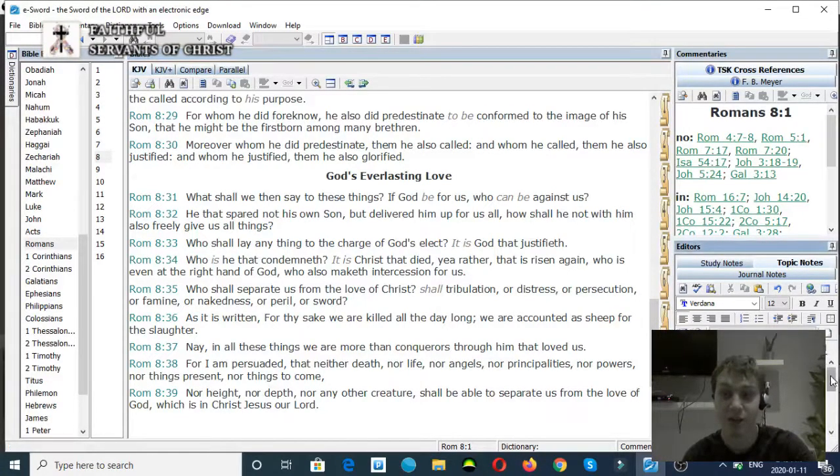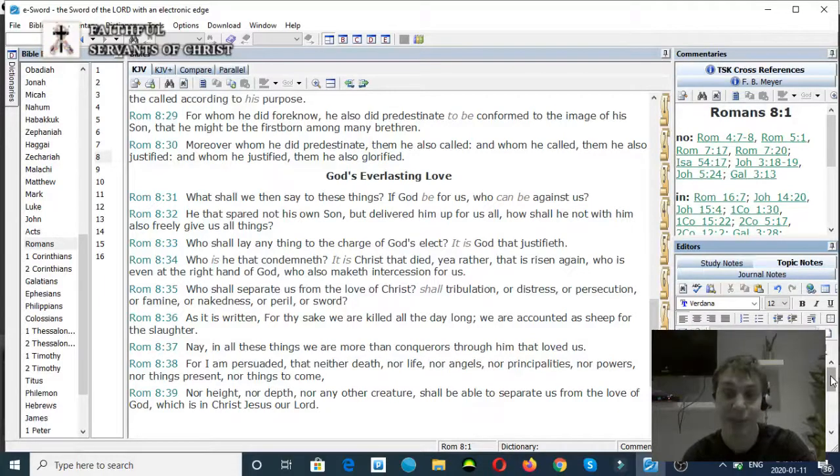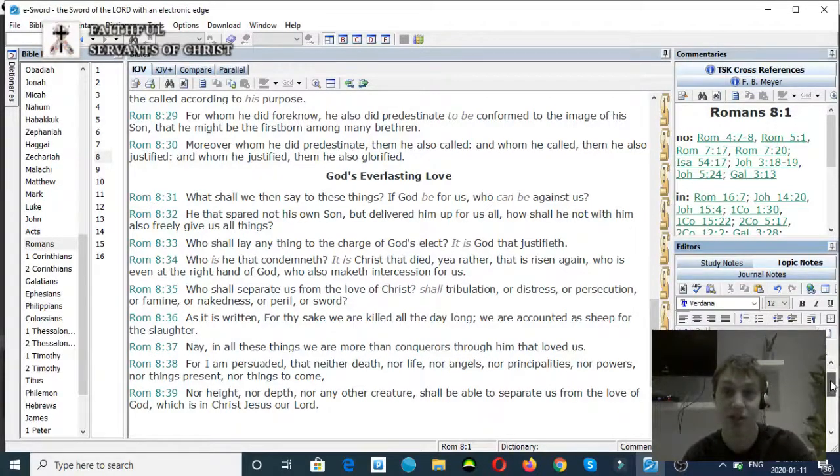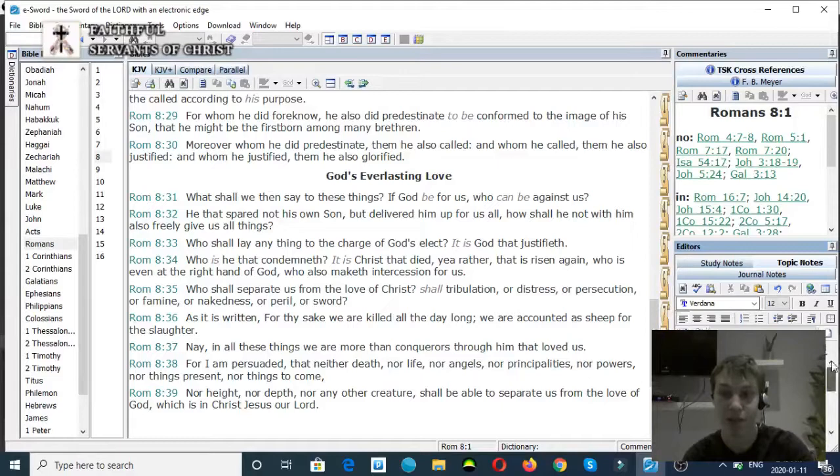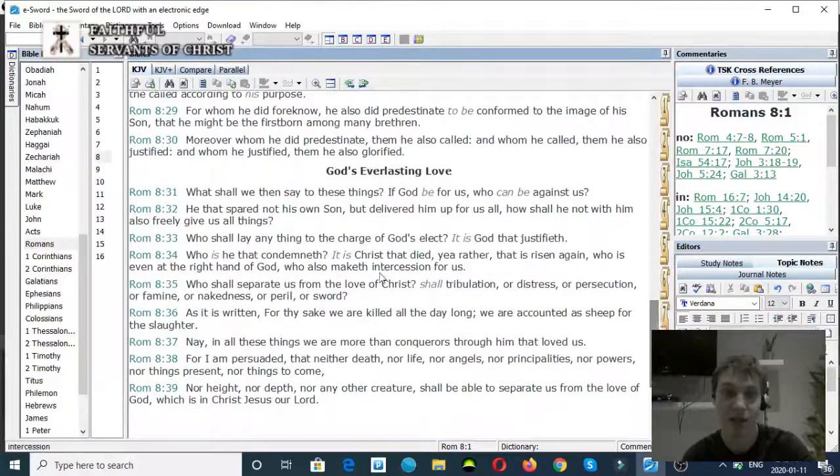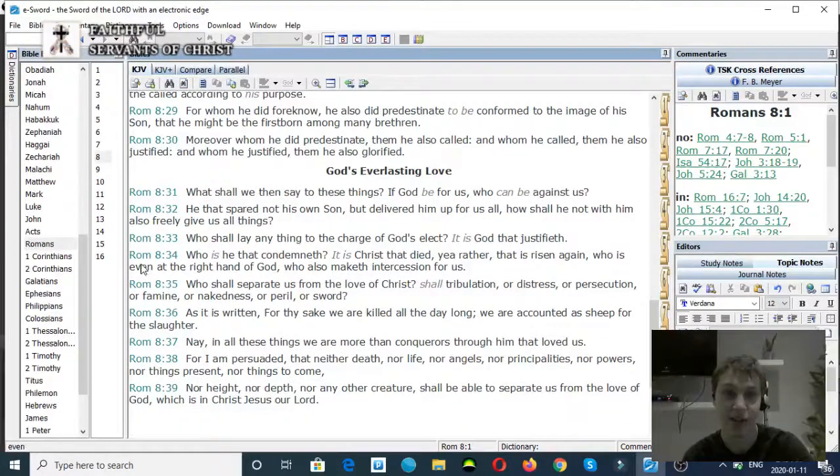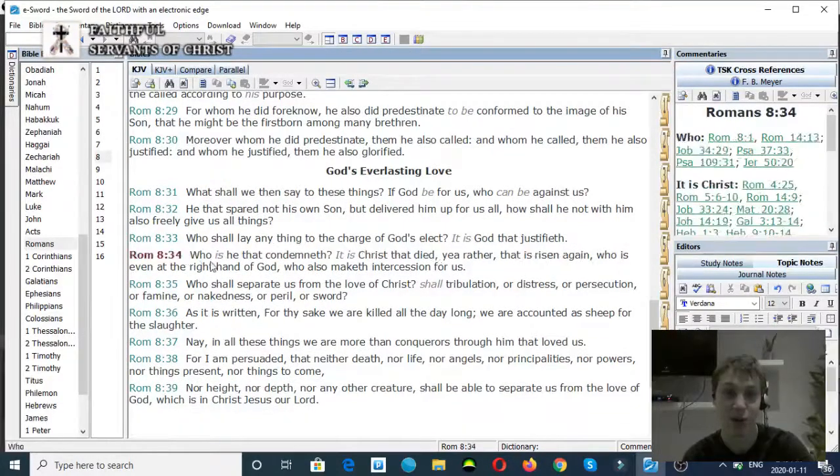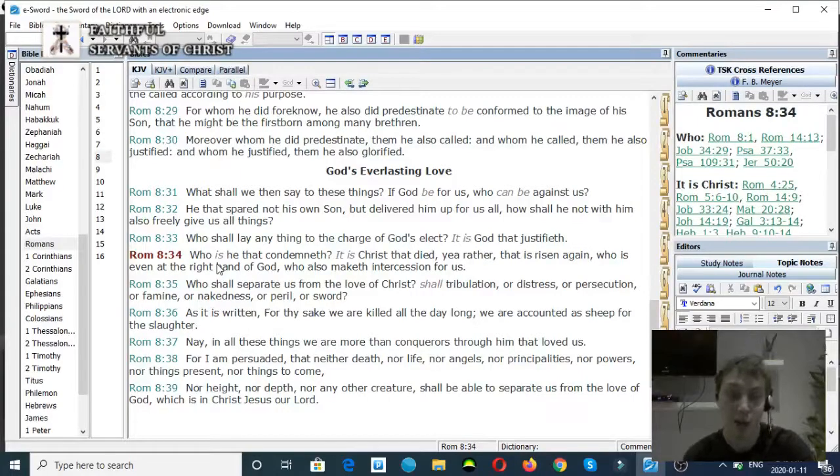The Godhead can separate. Let me share some proof on that from the Scriptures. Romans chapter 8 verse 34, here's a good one that proves the Son of God can separate from God the Father.